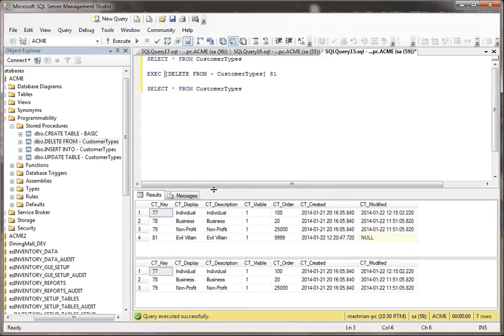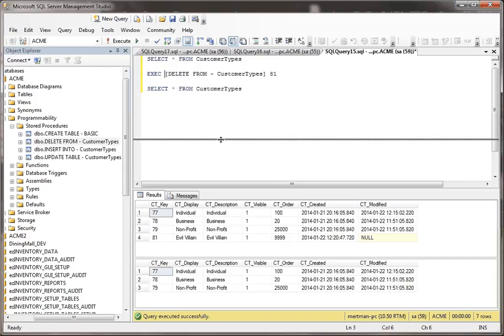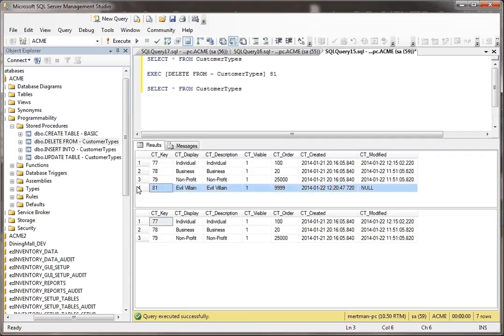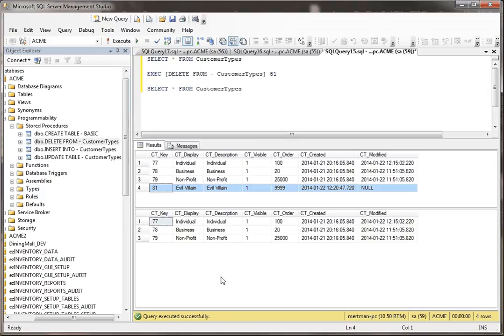And when we do, you see, when we did our first select, it has all four records. But then after we do our delete and we got rid of record number 81, this guy, evil villain, he went the way of the dodo bird. He's no longer with us. He's no longer on the show. Jack Bauer must have got a hold of him.